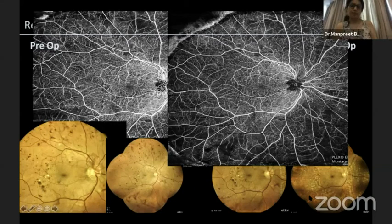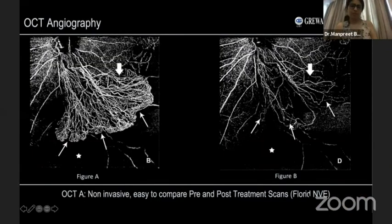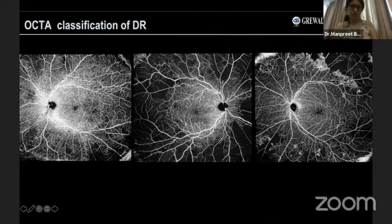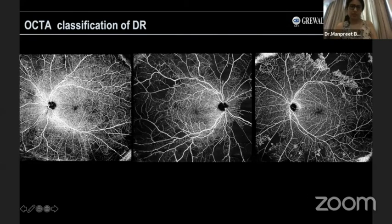This is something the field is heading towards — classifying different stages using OCTA montages. The first picture is of moderate NPDR, the second of severe NPDR where you see a lot of non-perfusion but no clear-cut NVEs or NVD, and the last picture is of a PDR with florid NVEs easily identified on the OCTA.